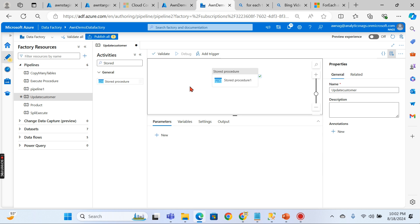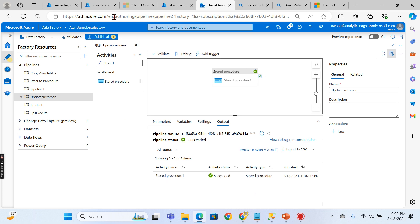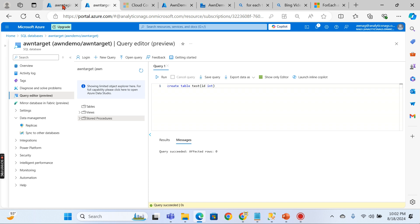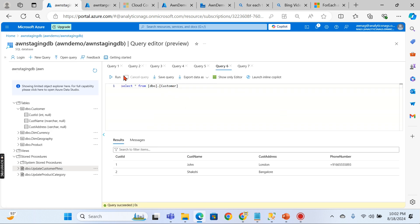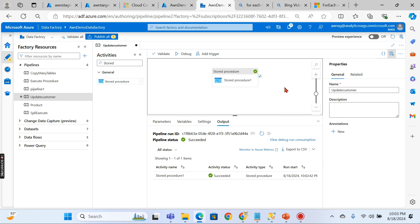Press Debug to run the pipeline. It completes very quickly. Going back to the database, we can now see the phone number has been updated with the value we passed in. That's how you call a stored procedure from Azure Data Factory.